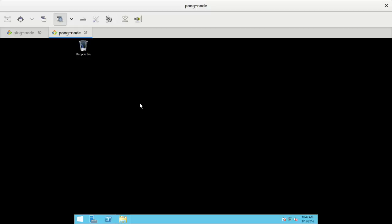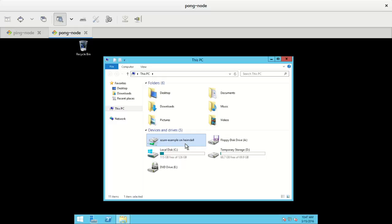So now I'm going to install the application on this machine. So for this I'm going to use Windows Explorer. I mounted my project folder as a network drive. So this is the pong machine.